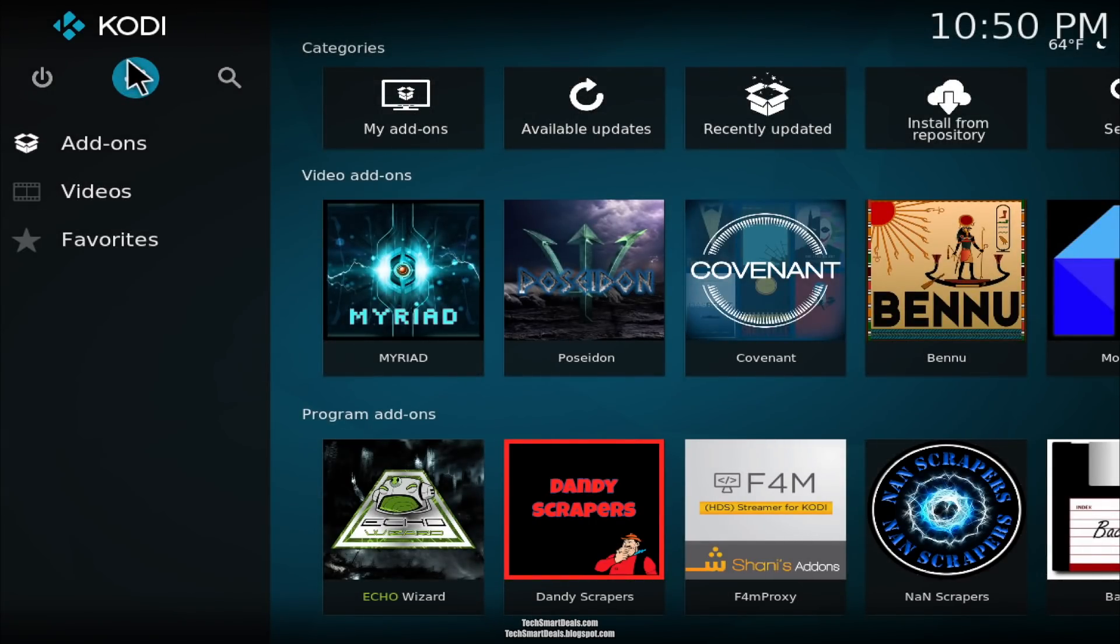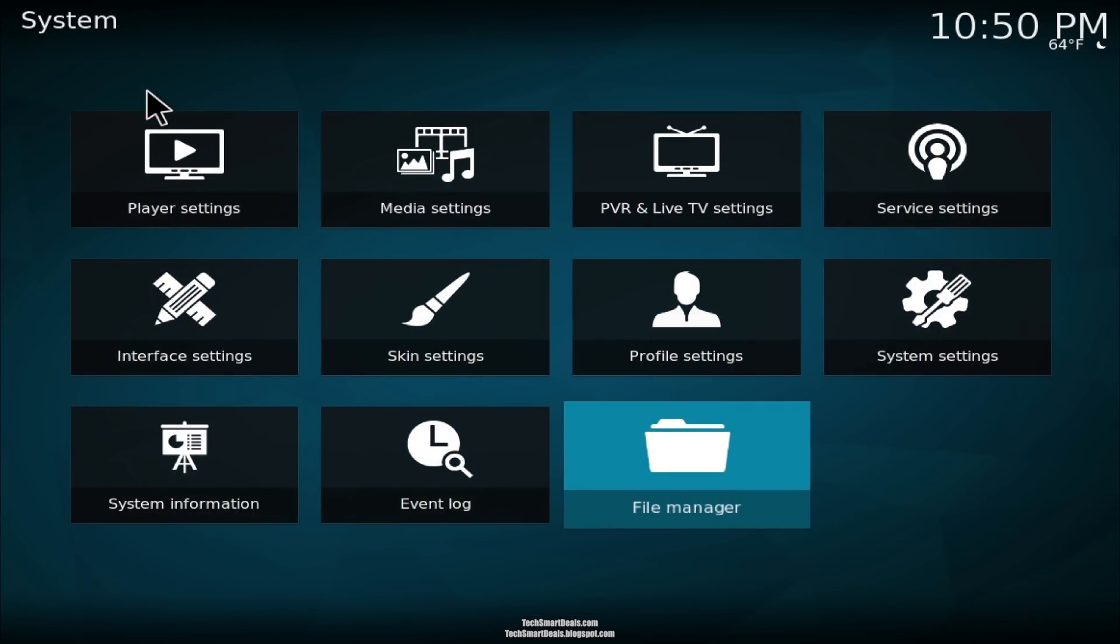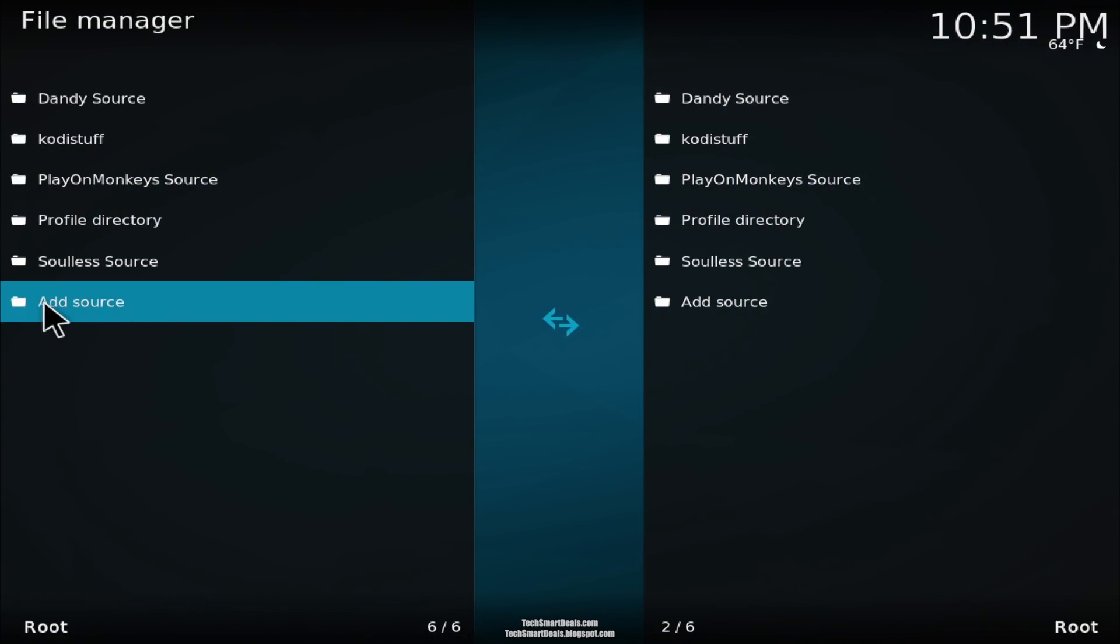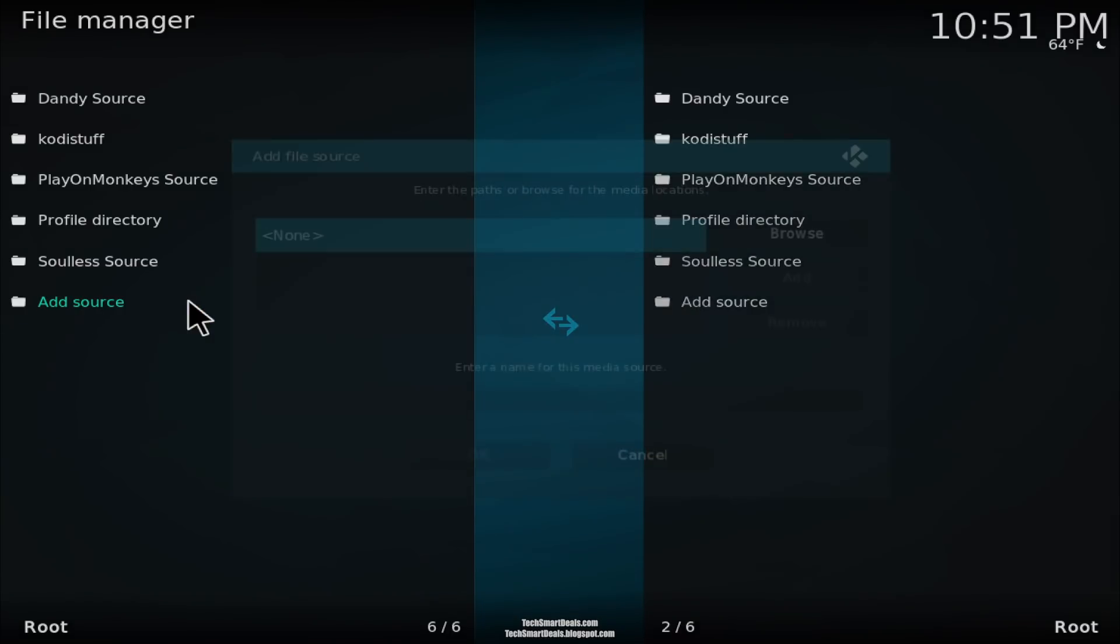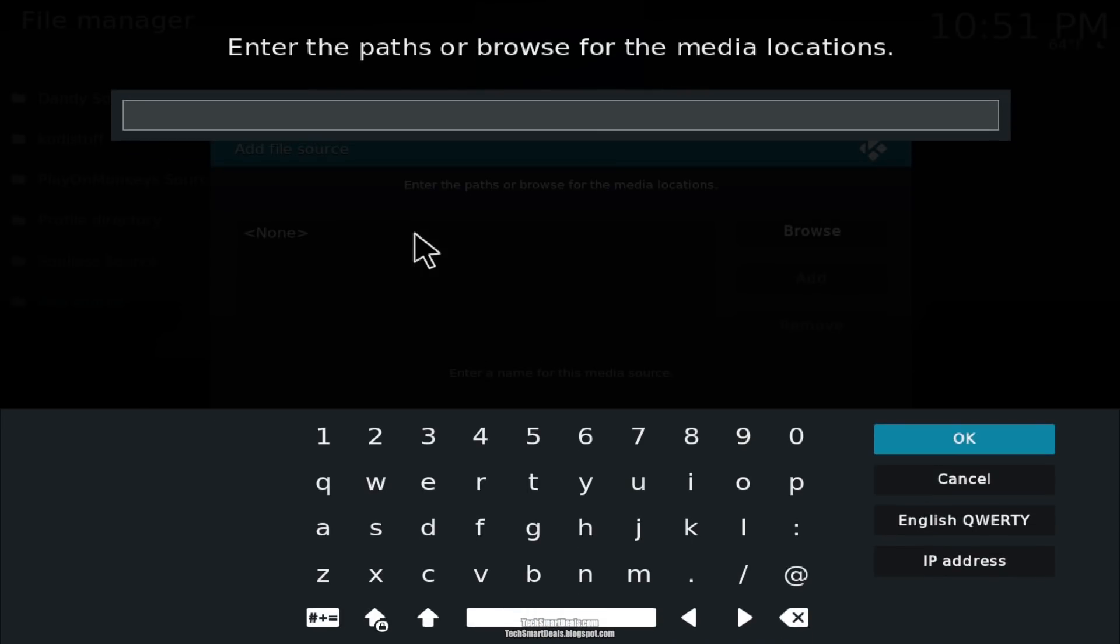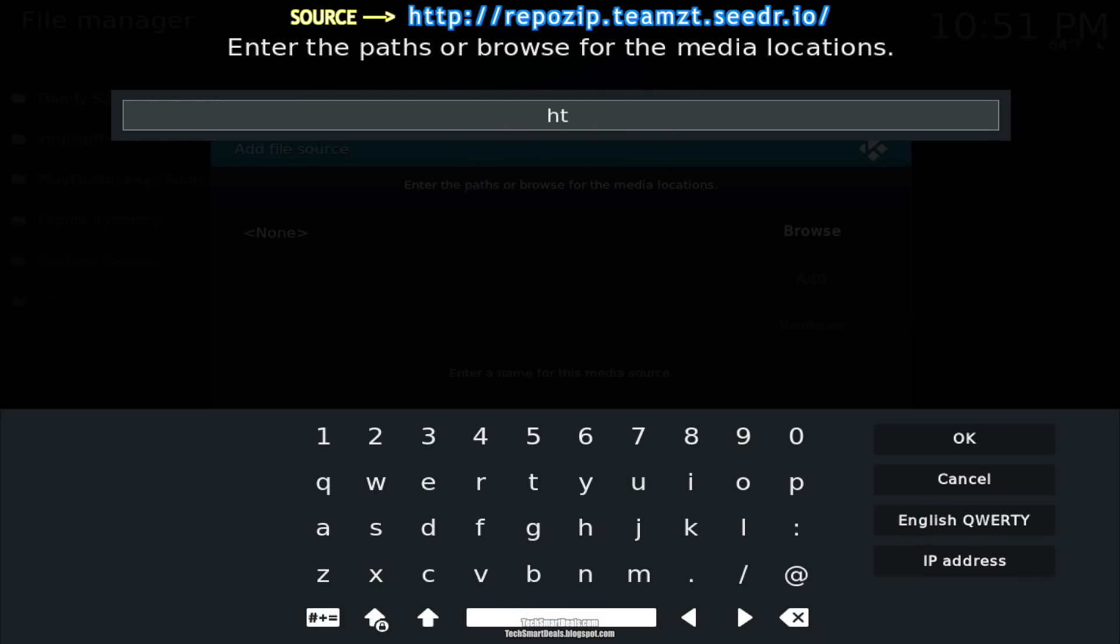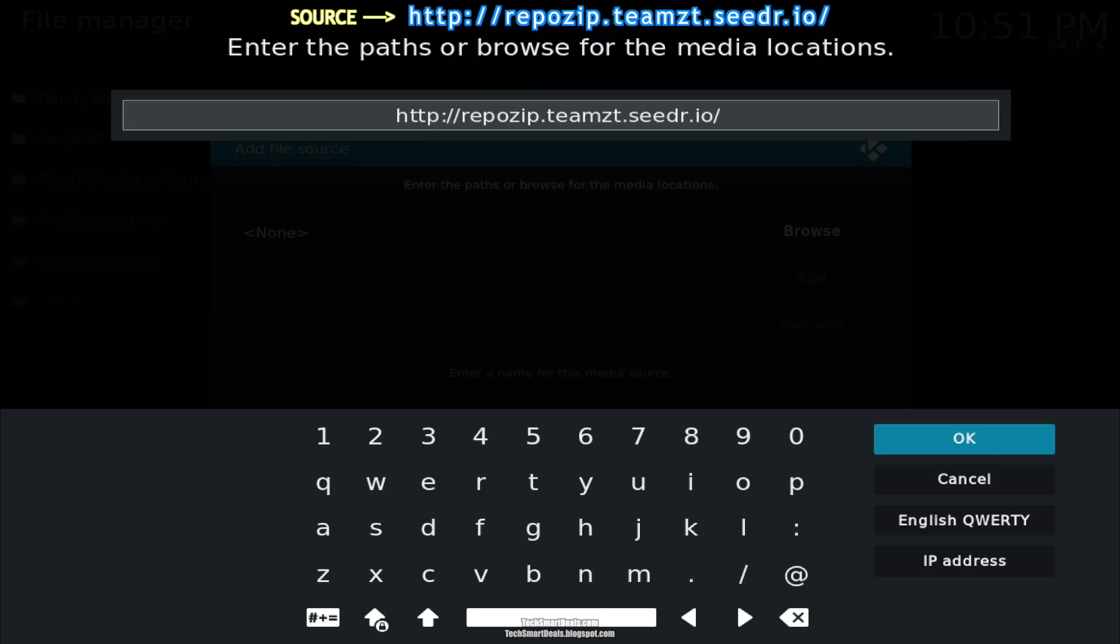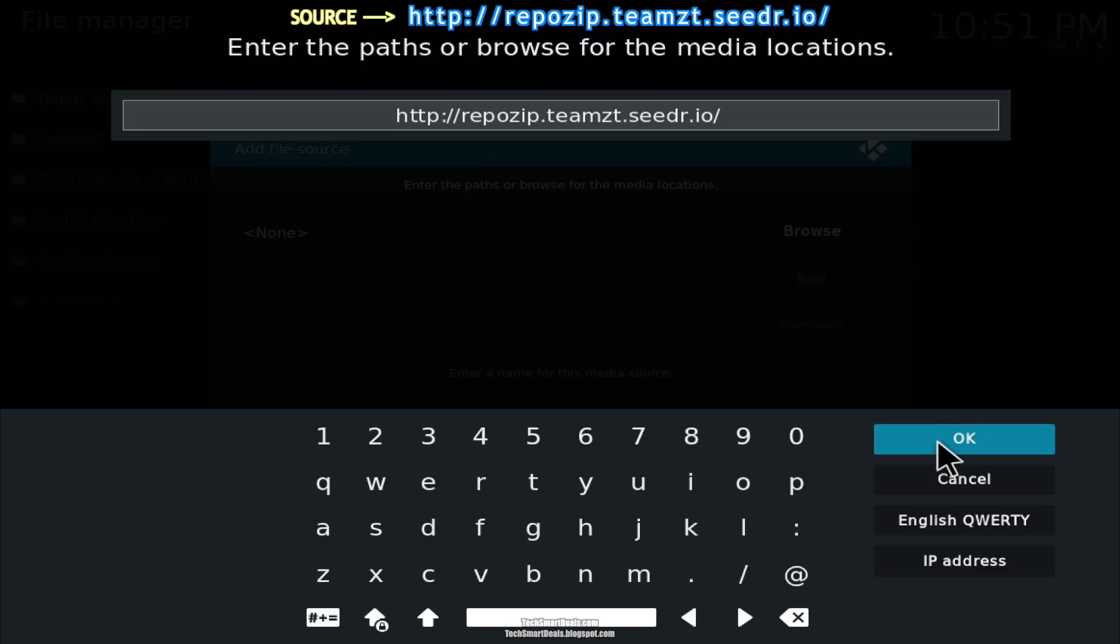Go over to the settings icon at the top left, click on that, and then click on File Manager. Now you want to find Add Source right here, click on that. When you see this, click on None at the top and now type the source exactly as you see it on your screen. Make sure you type all the letters that are highlighted in blue on your screen right now. Type it exactly as you see it. You can check it again just to double check and make sure you got it right, and then press OK when you have it correct.